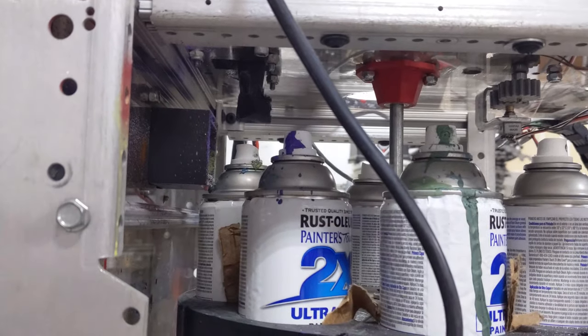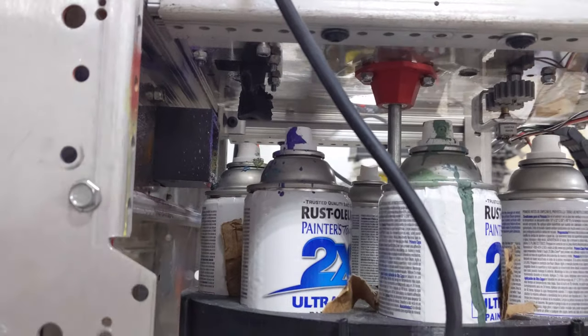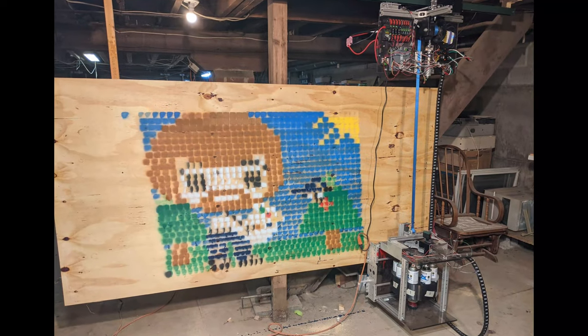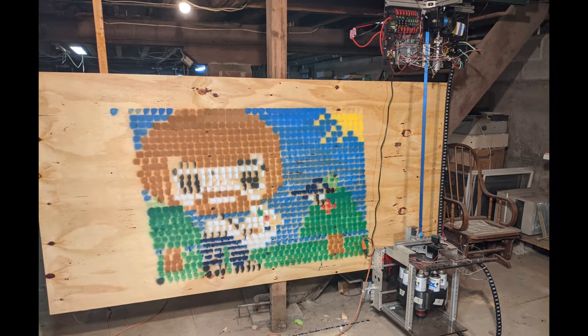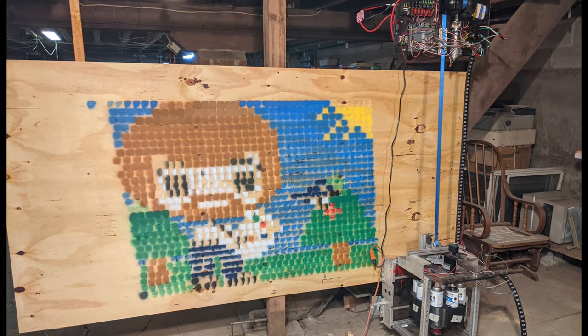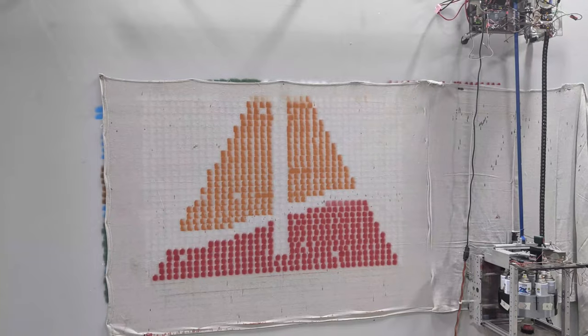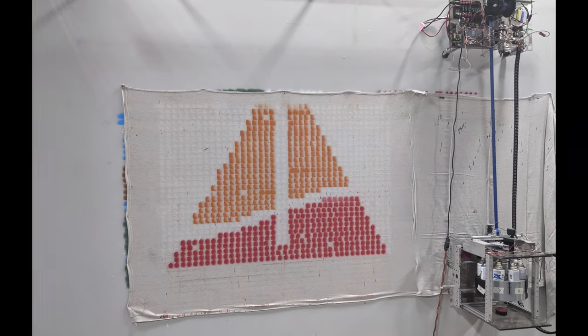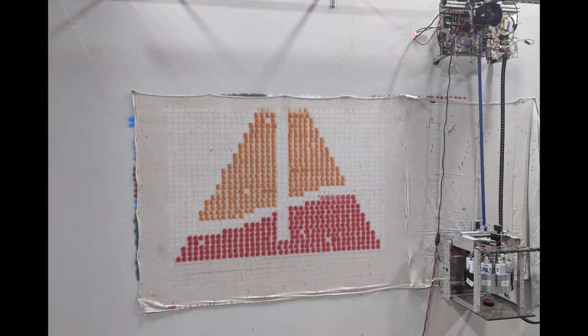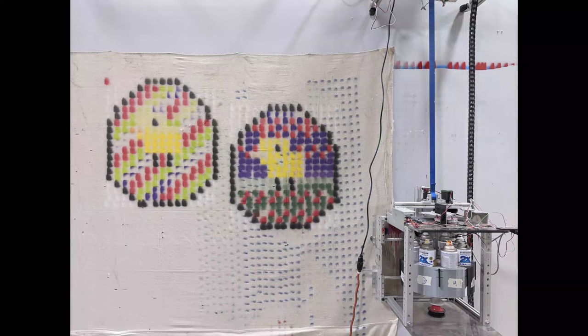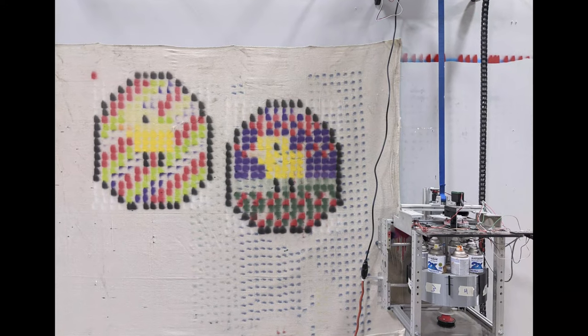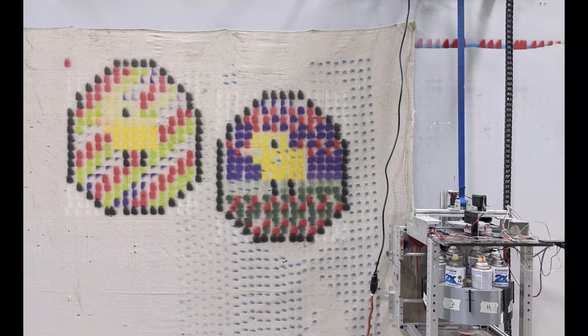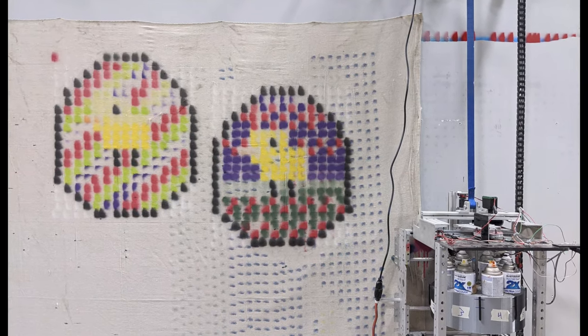By utilizing simple mechanical components such as the Geneva mechanism for the color changer or the rack and pinion for the paint sprayer, we are able to cut down on the overall complexity of the robot. This has allowed us to spend less time on how the robot paints and more time on how well the robot paints.